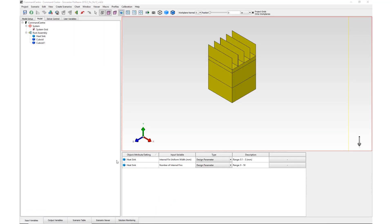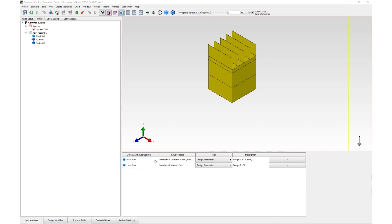In Simcenter Flotherm 2019.2, non-linear design constraints can now be defined for design of experiments. A common example of this would be the design of a heatsink where there are two design parameters: the number of fins and the fin width. A non-linear constraint can be used to specify that the total fin width must fit within the heatsink base width.